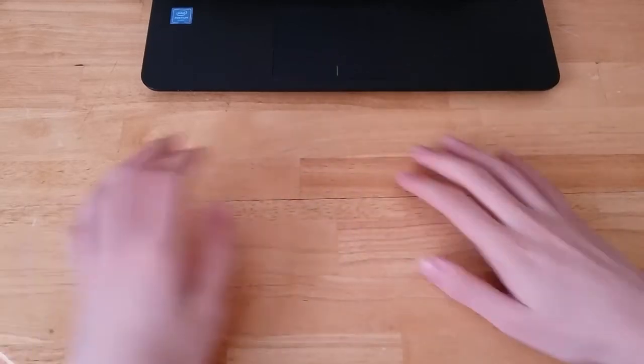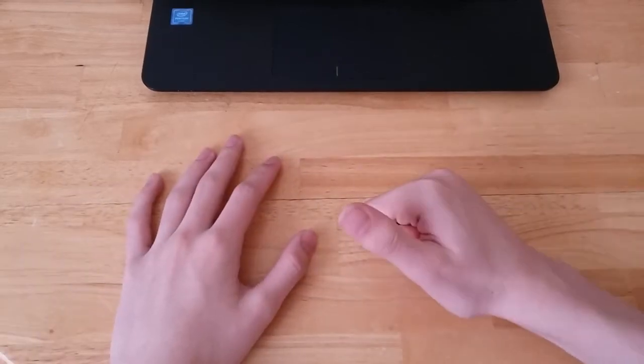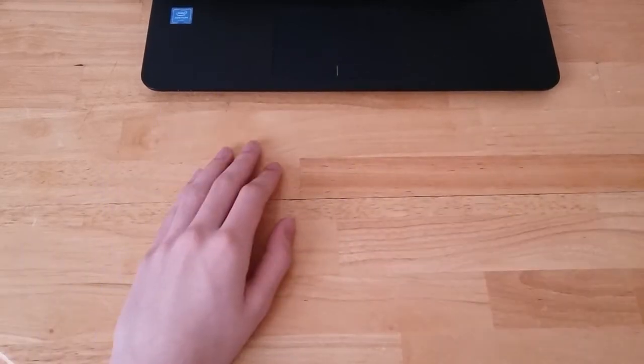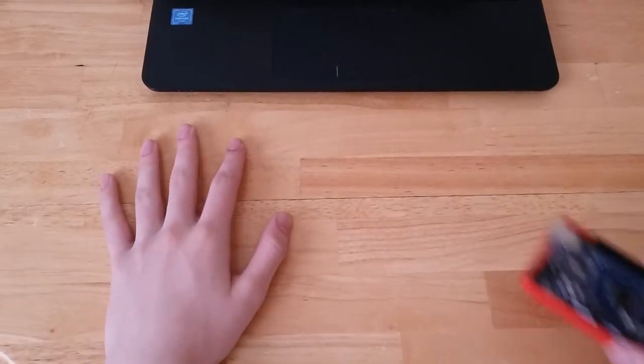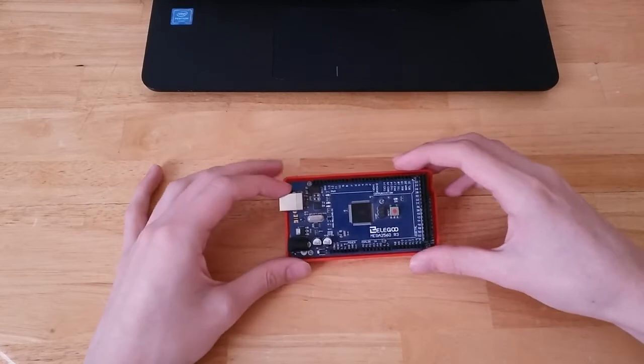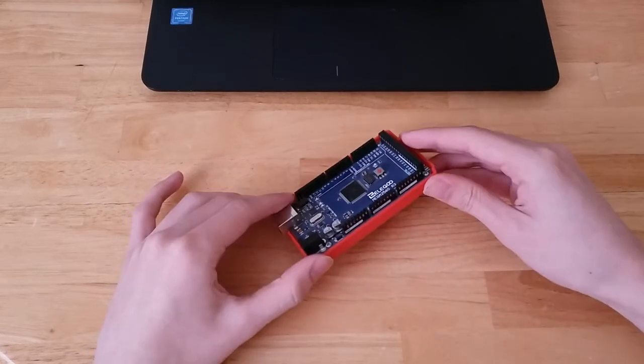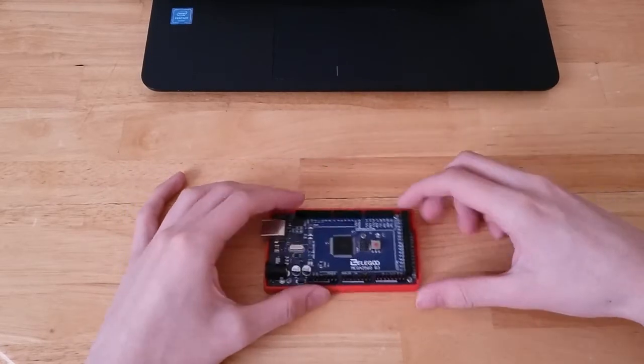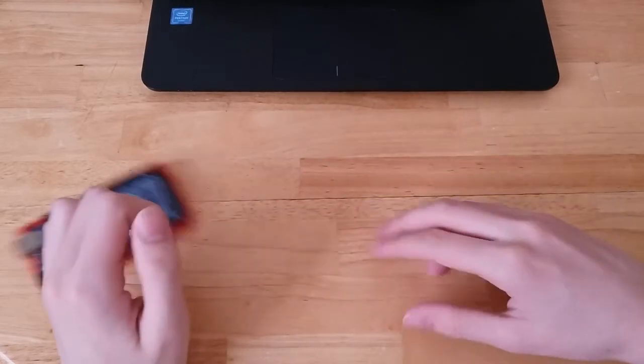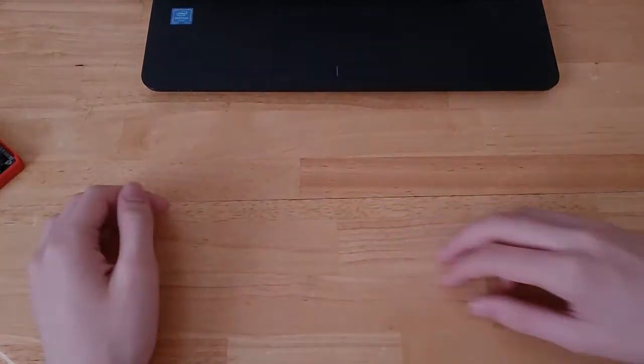Hey guys, welcome back to Tabletop Robotics. I'm Justin. Today I'm going to show you how to get your computer to communicate with your Arduino through a serial port using Python. Okay, let's get started.